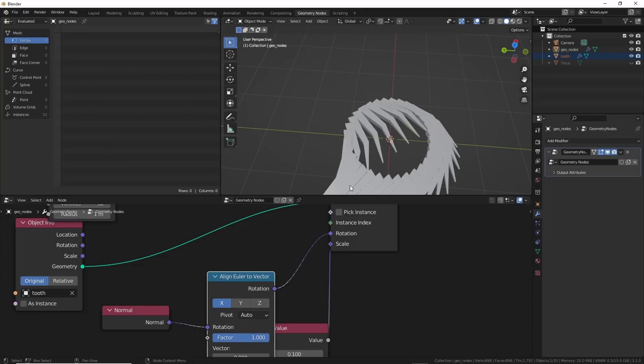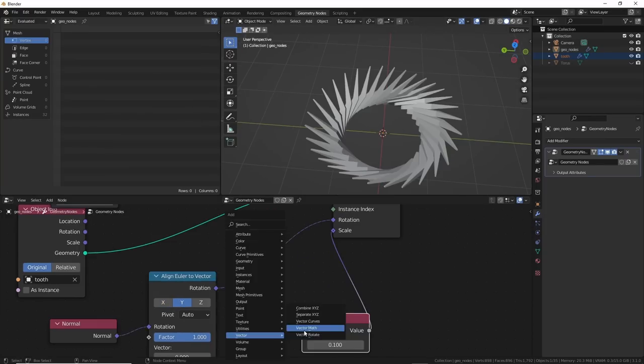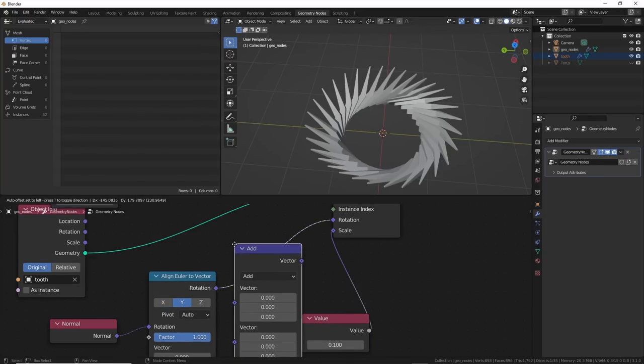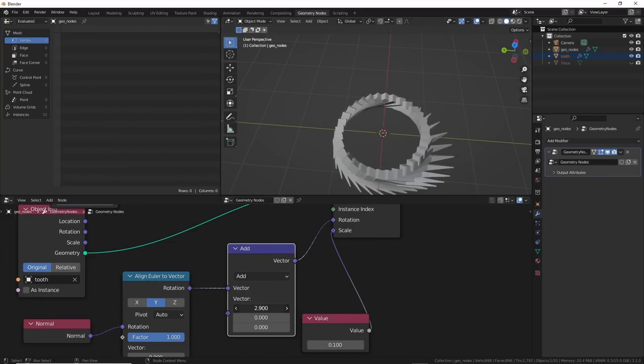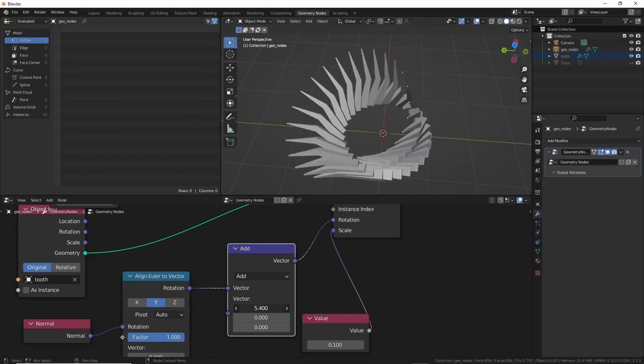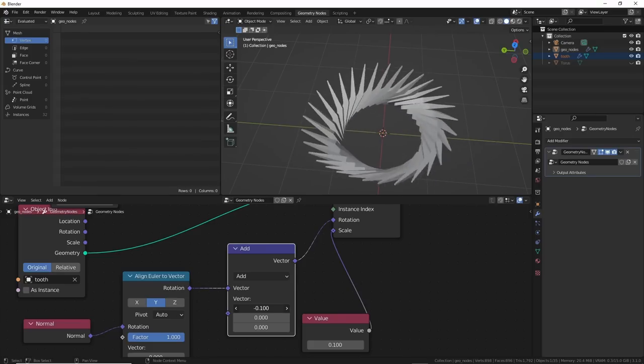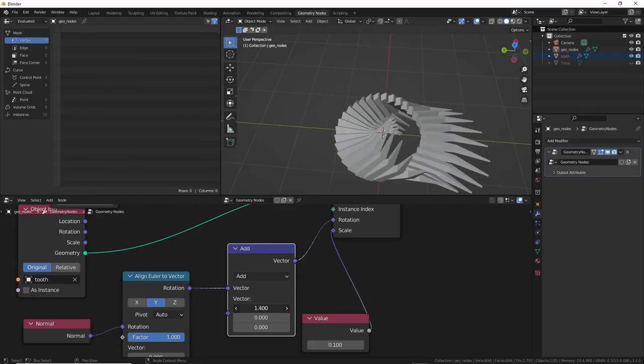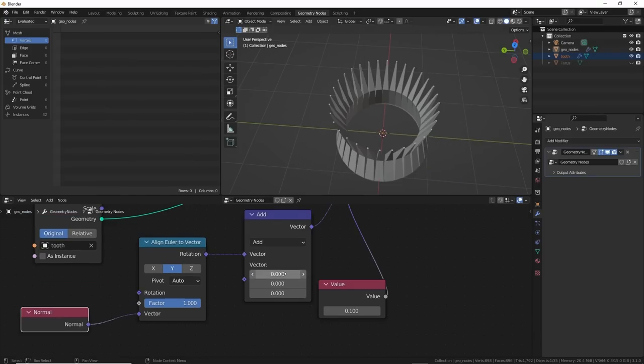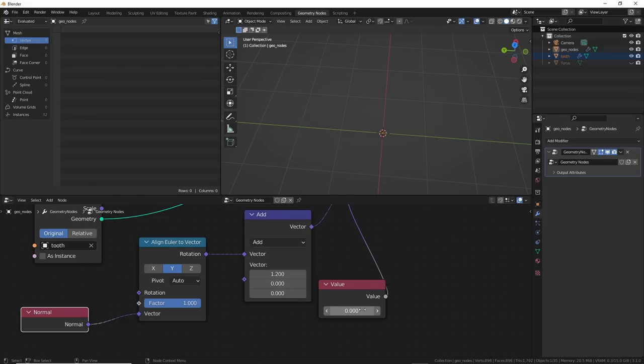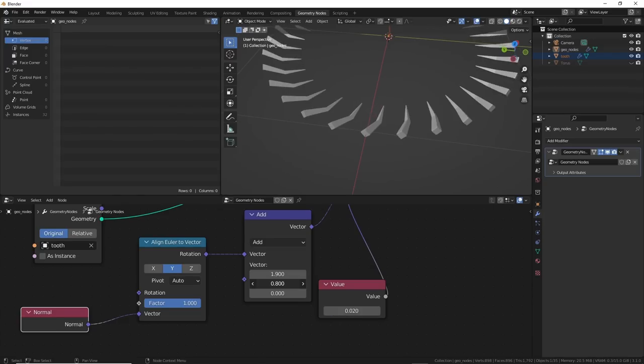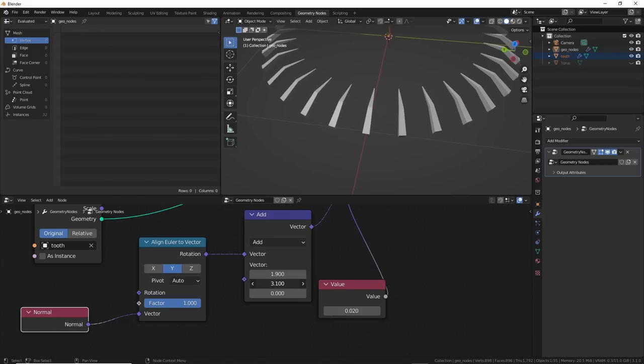I added in an Align Euler to Vector and then an Add node. I also added a Scale node here just because I wanted to keep it close by and be able to scale here instead. Once I got them standing up, I knew I could turn them inward. I just knew it. Adding to X did the trick. Now, to flip them, just add to the Y-axis. There. Good enough. It just worked.